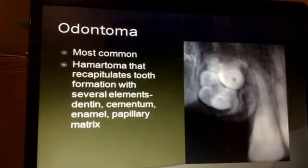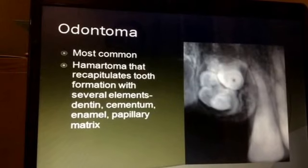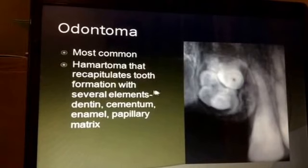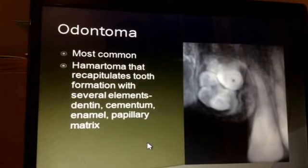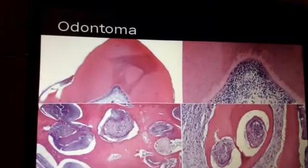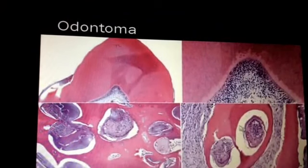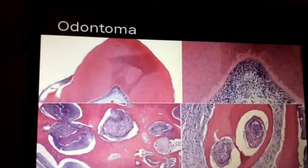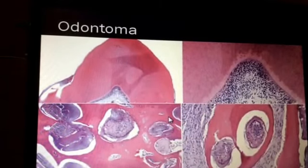The odontoma is probably not a true neoplasm but more likely a hamartoma, and it is the most common odontogenic tumor. It recapitulates tooth formation with several different elements — dentin, cementum, and so forth — giving it a very interesting histologic appearance. You can see papillae formation, dentin, and a little bit of enamel in some areas, with just this very diverse hamartomatous appearance.